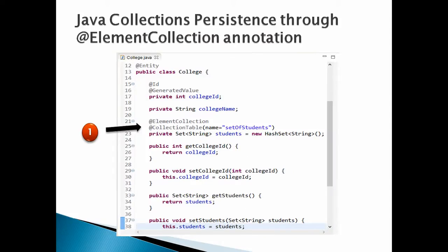Let's discuss Java collections persistence through the @ElementCollection annotation. We will create a College entity with college ID as primary key and a property college name. We create a Set which represents a collection in Java — this set holds a set of students in the college. In order to persist a collection in JPA, we have to provide the @ElementCollection annotation over the set of students. This annotation tells Hibernate that the set of students has to be persisted as a collection in the database. This set property also has the @CollectionTable annotation, which takes a name whose value corresponds to a separate table, other than college, where the set of students is persisted.